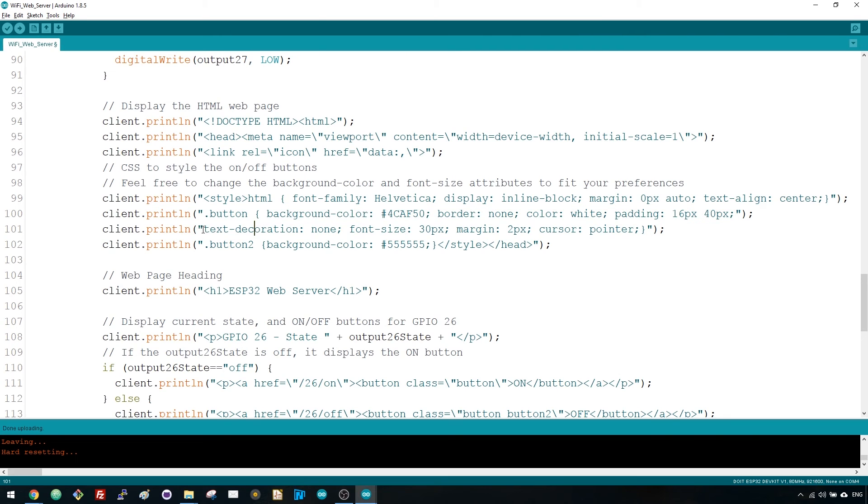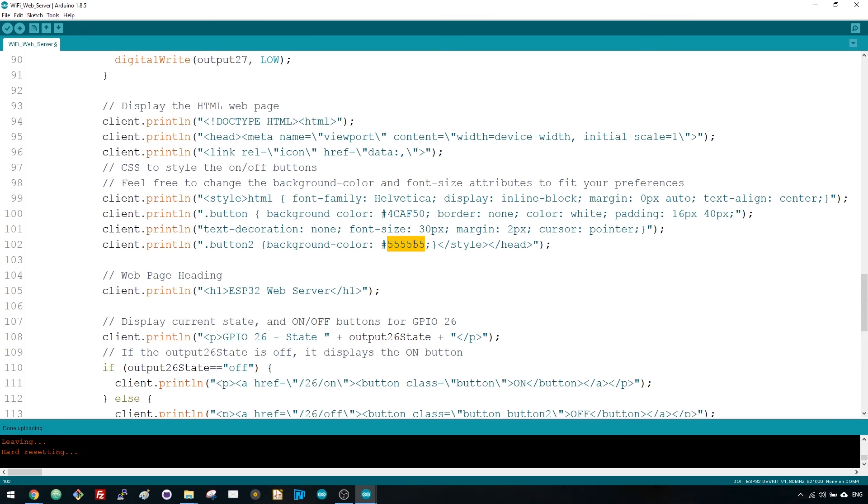Here, we're defining the style for a second button with all the properties of the button we've defined earlier but with a different color. This will be the style for the off button.